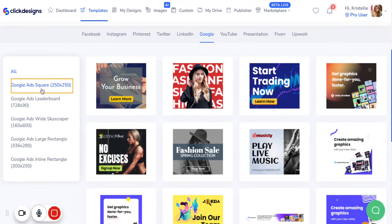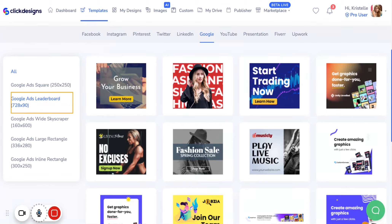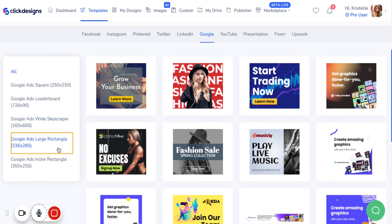First we have the Google Ads Square, which is 250 by 250. The Google Ads Leaderboard, which is 728 by 90. The Google Ads Wide Skyscraper, which is 160 by 600. The Google Ads Large Rectangle, which is 336 by 280. And lastly, the Google Ads Inline Rectangle, which is 300 by 250.